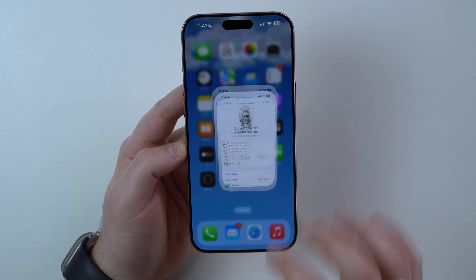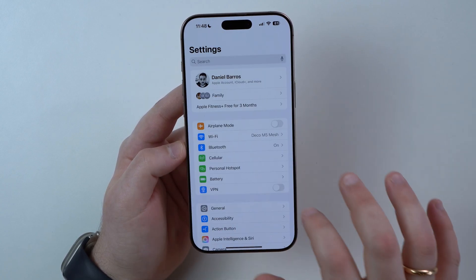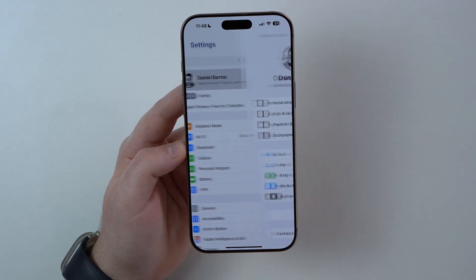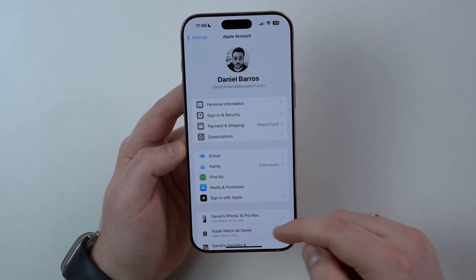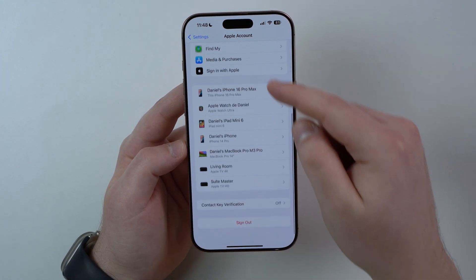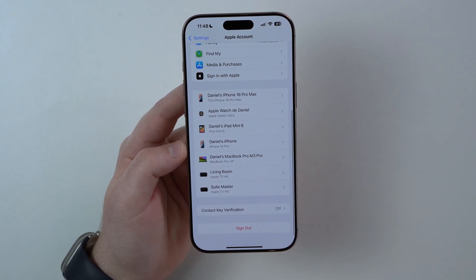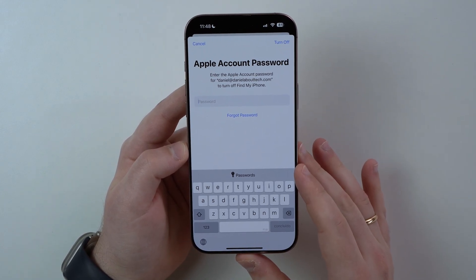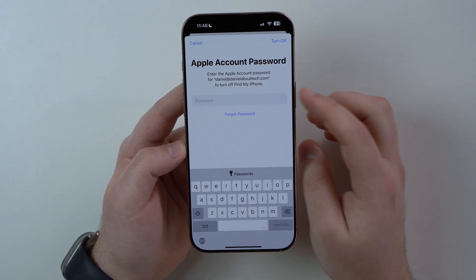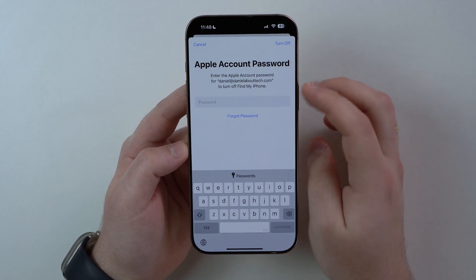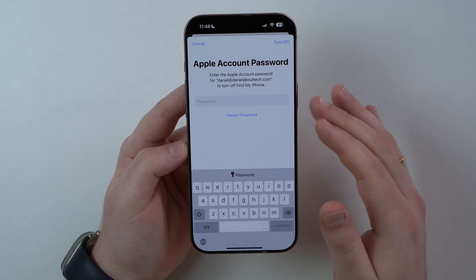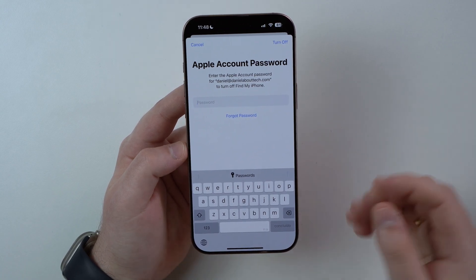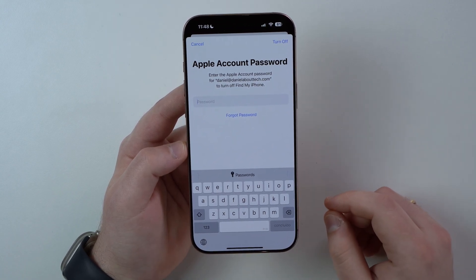Open up your Settings once again, go back to the very first page, tap on Apple account, then scroll all the way down and sign out. Sign out of your current Apple account — you'll need to type in the password of your current (old) account — and then you can log in with the new one you just created.